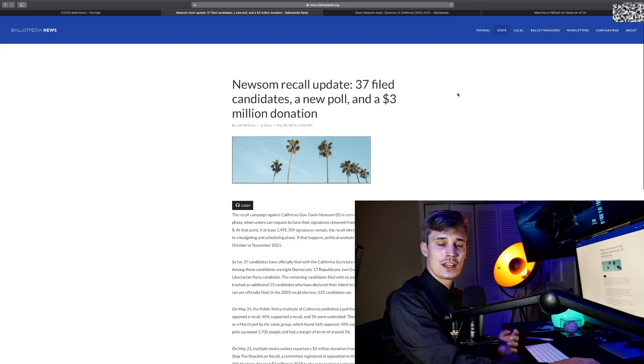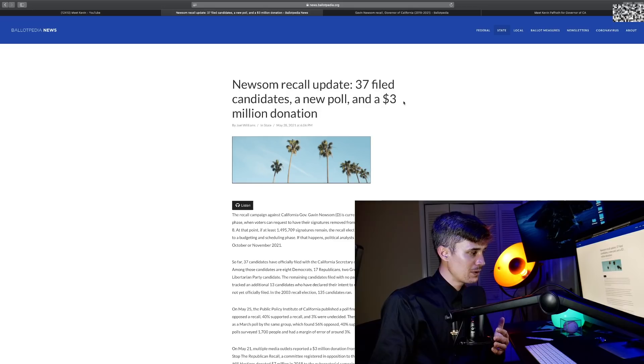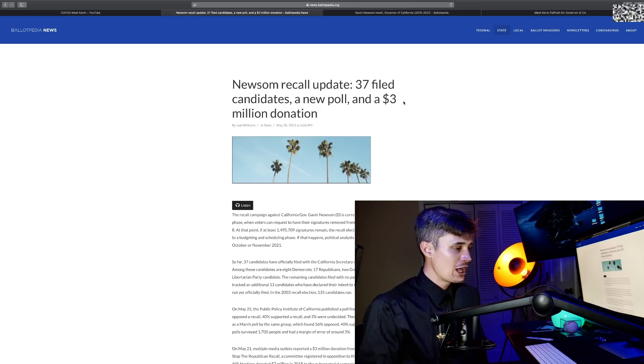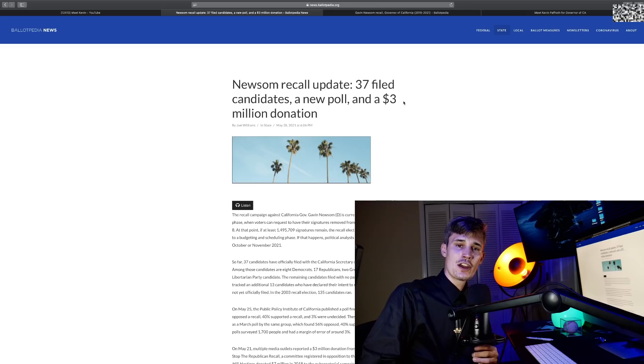The current governor of California—everybody hates him. Governor, he sucks. Democrats hate him, Republicans hate him. California has seen a huge increase in homelessness. You live in a million dollar house, you step outside your front door, and there's literally a homeless person on your stoop.